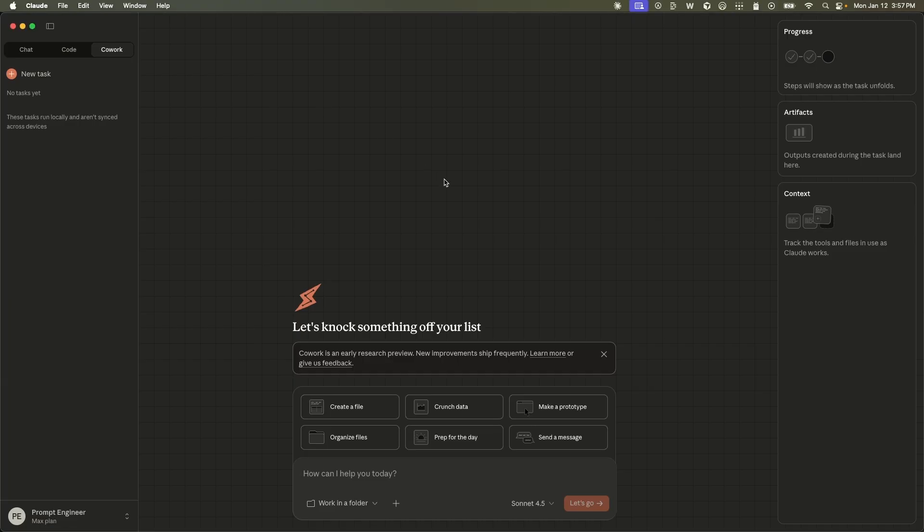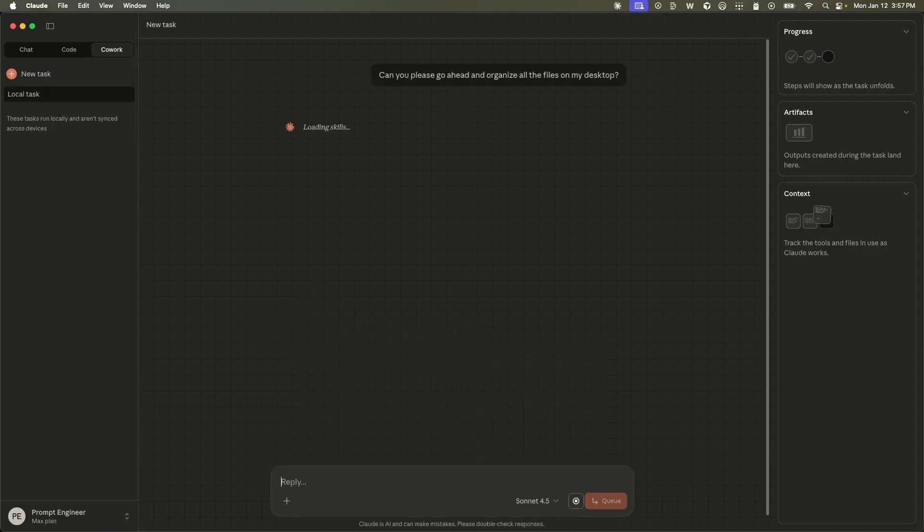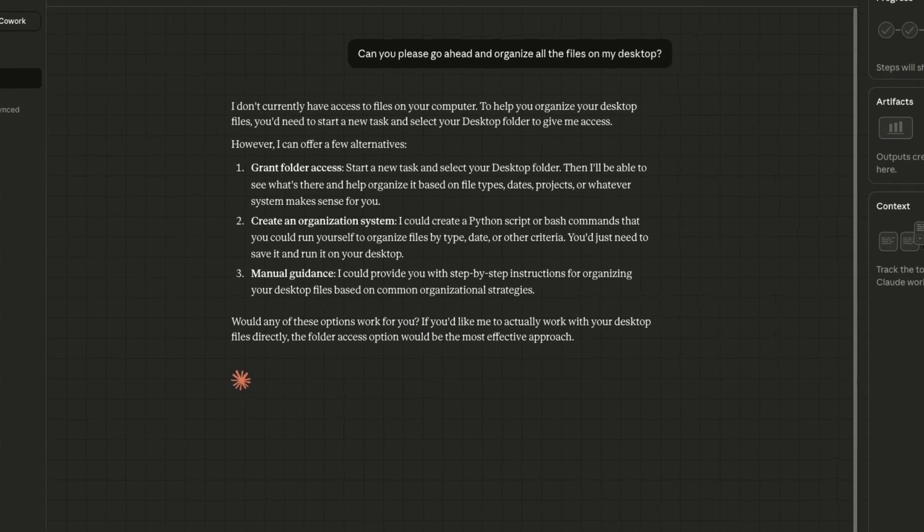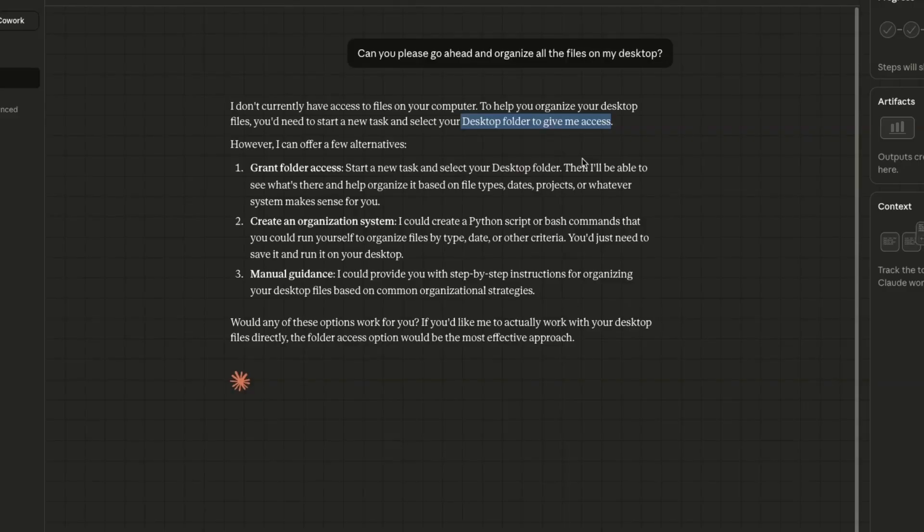The first test that I'm going to run is to ask it to organize my desktop, just like the demo. Can you please go ahead and organize all the files on my desktop? Let's see what it does. So for anything that you want to do, especially if it comes to operations on your computer, you need to give it access to that folder.